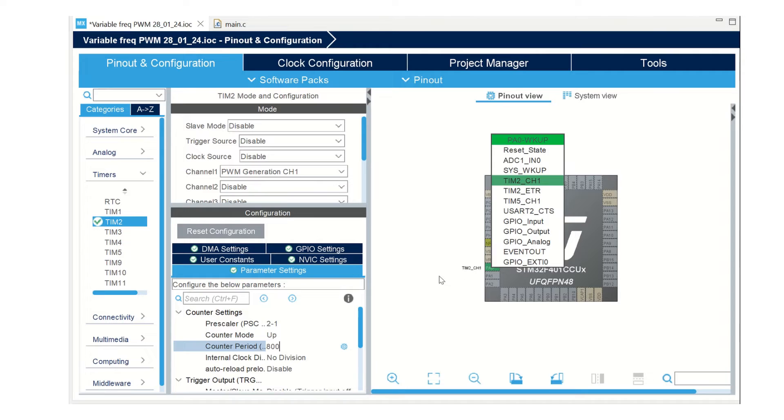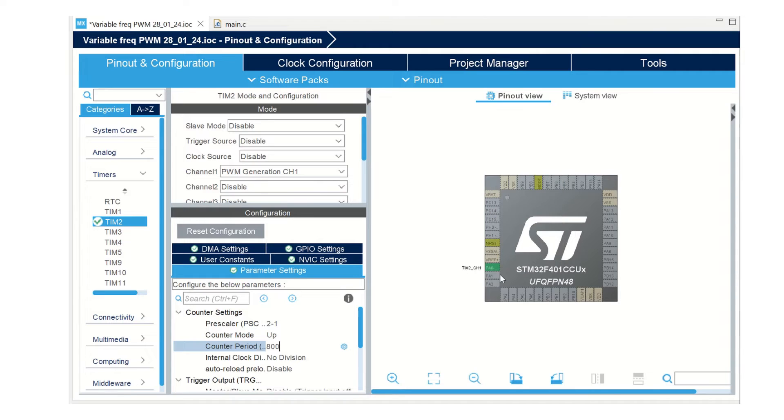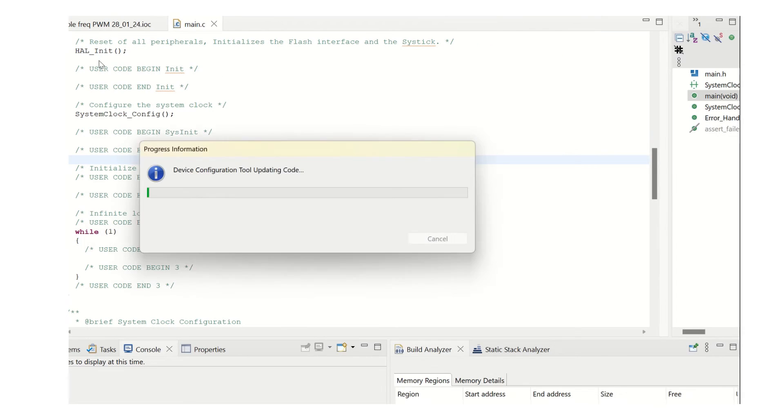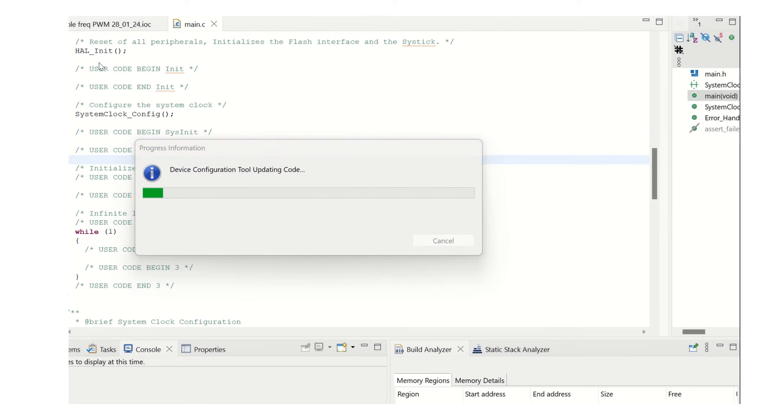Now, we should know that pin A0 will be the pin in which we need to check our output. Let us save it and the configurations will be automatically included in the code.